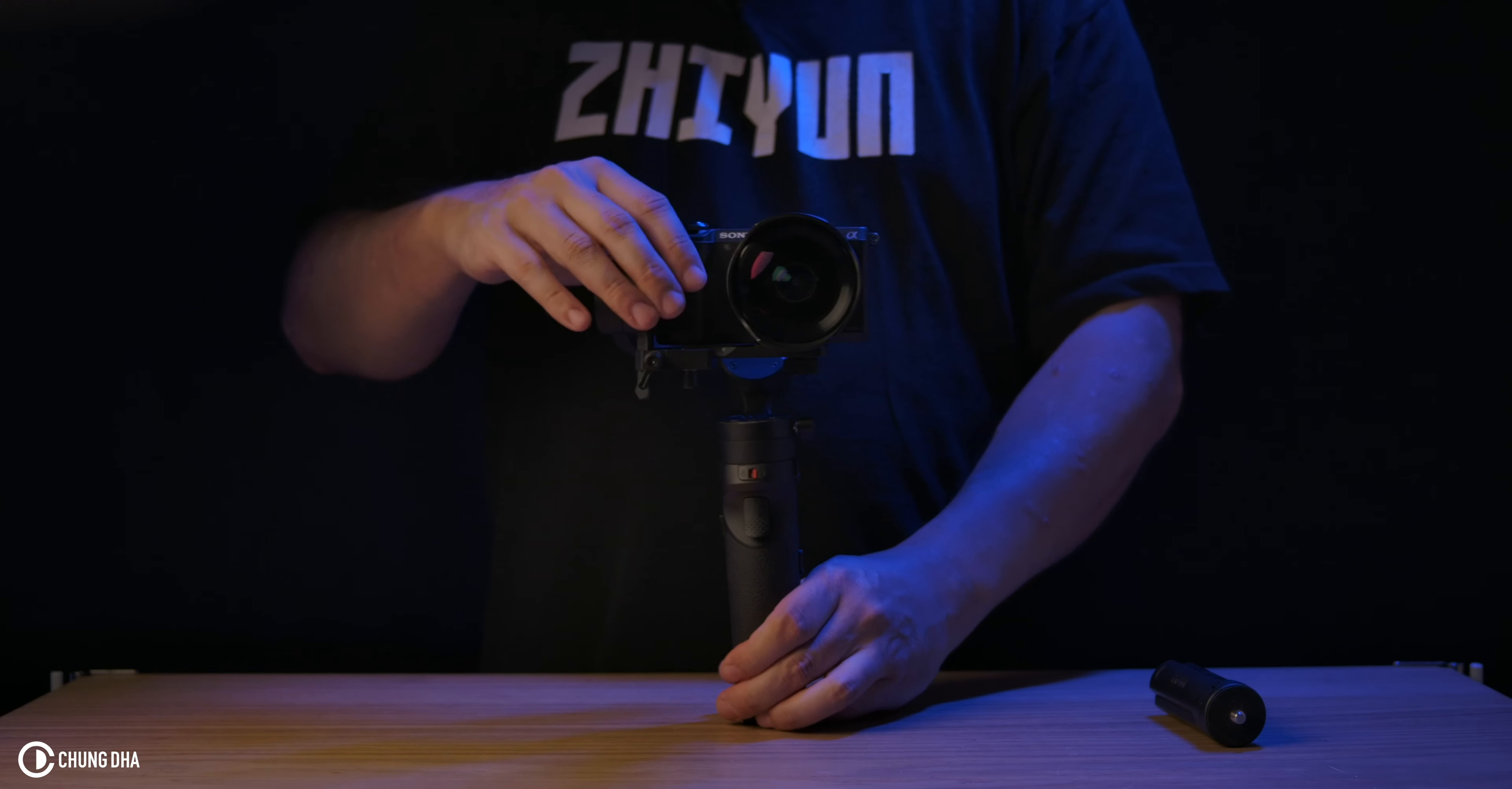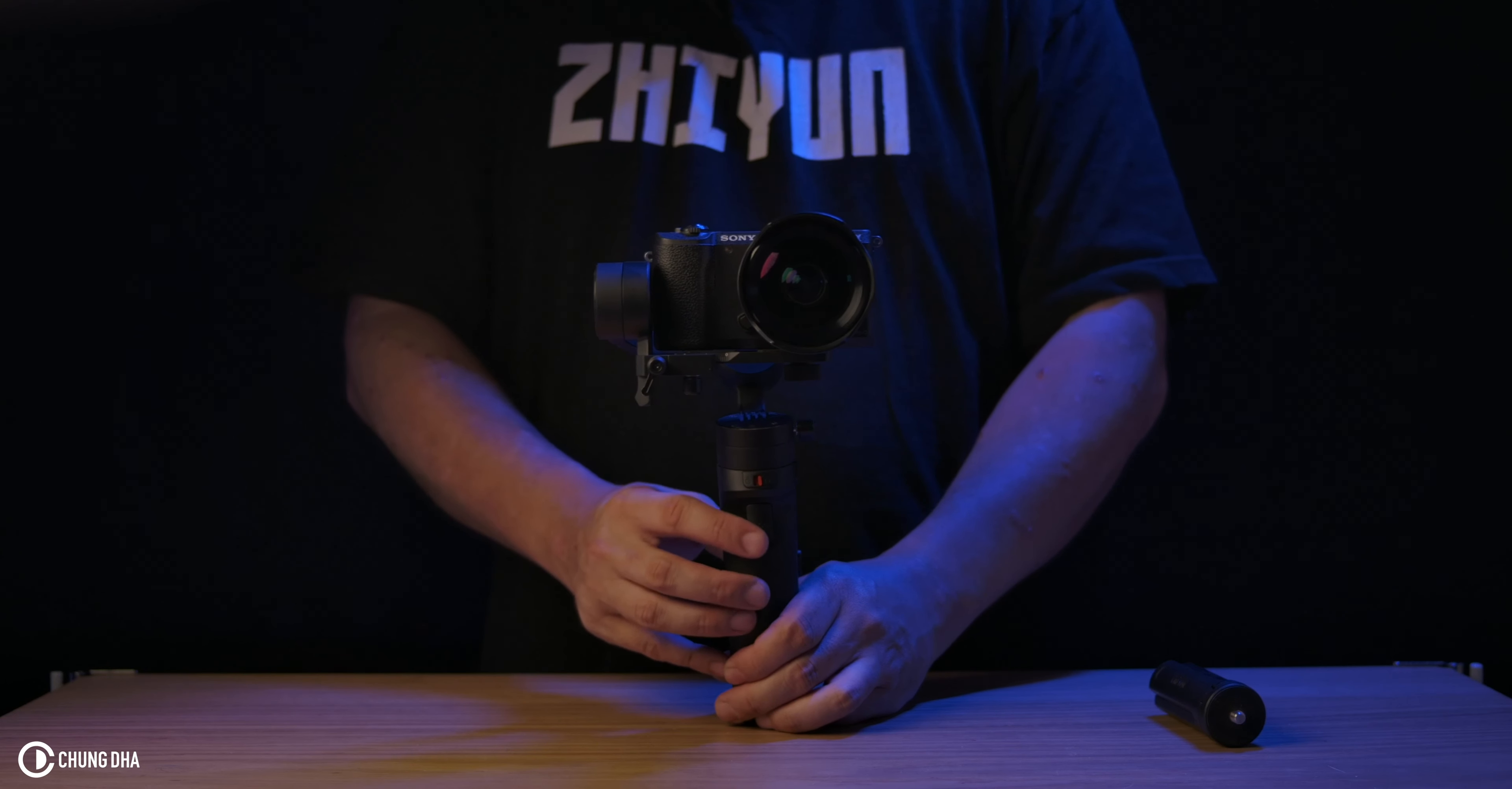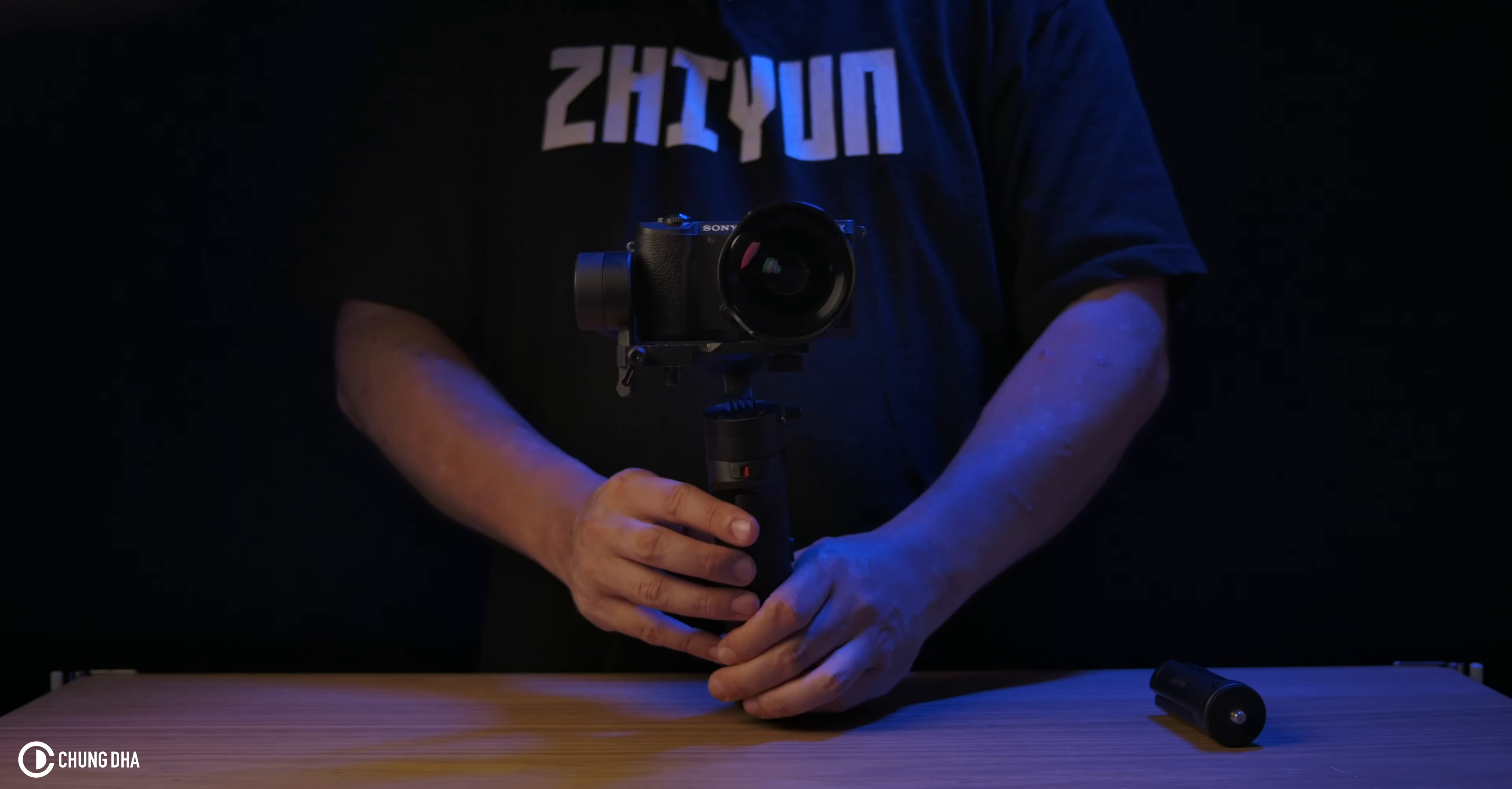If we put this in an odd angle and now double press it, it will reset. So double press this trigger is reset. And triple press is selfie mode. So triple press selfie mode.